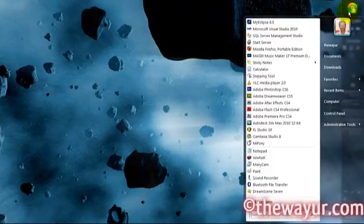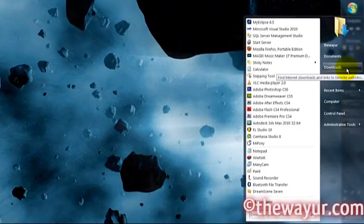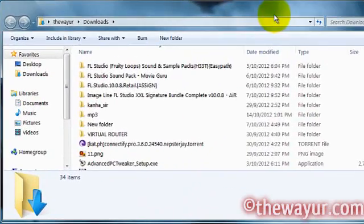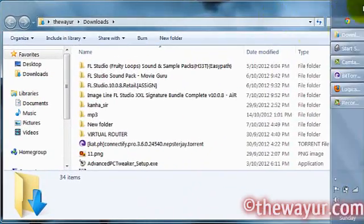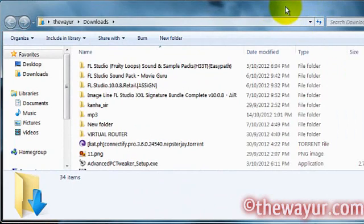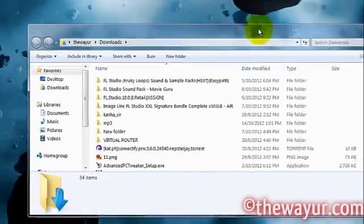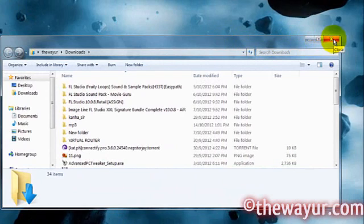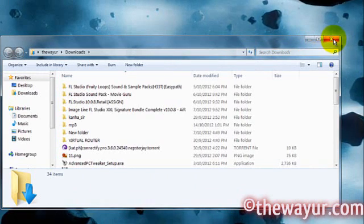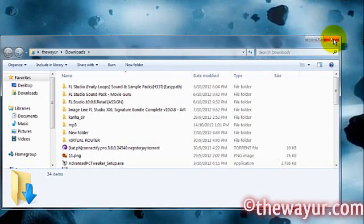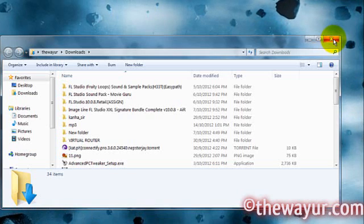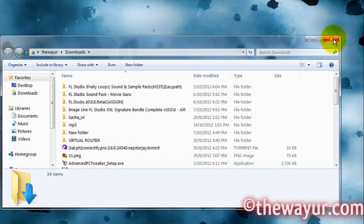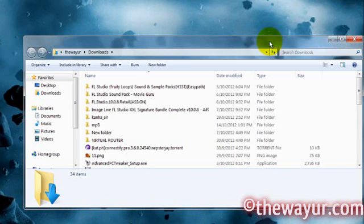Let's take a case to know the benefit of double click. Let's suppose this is my window and the close button is out of boundary. So what I have to do is drag this window to bring the close button into view and then press it to close it. This takes time and it is much more annoying when you are using the touchpad of your laptop.